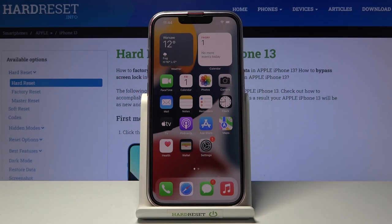Welcome. I've got iPhone 13 and I'm going to show you how to take a burst shot in the camera app on this device.